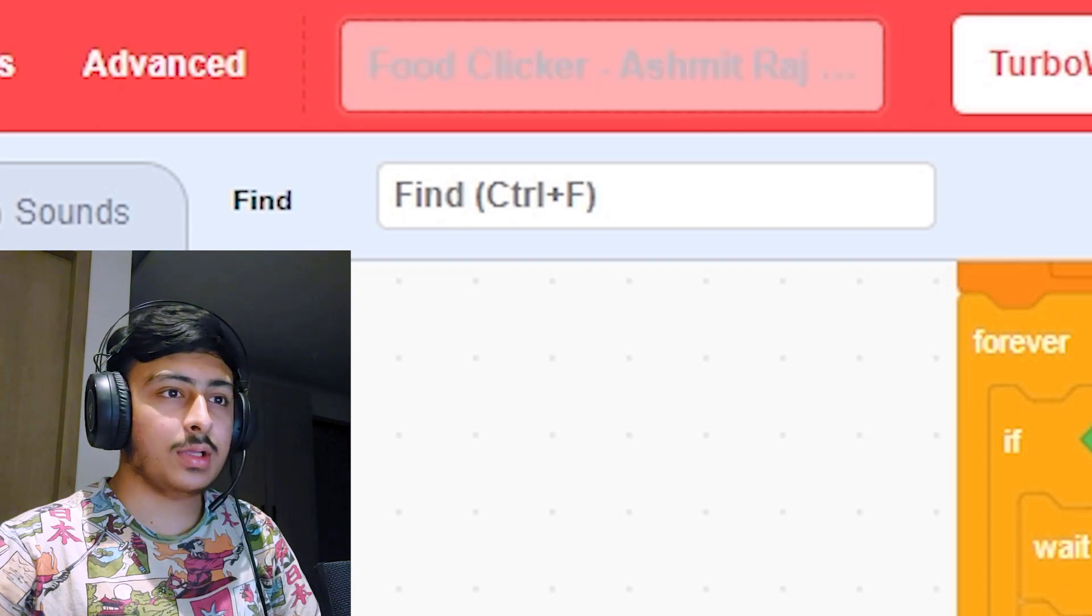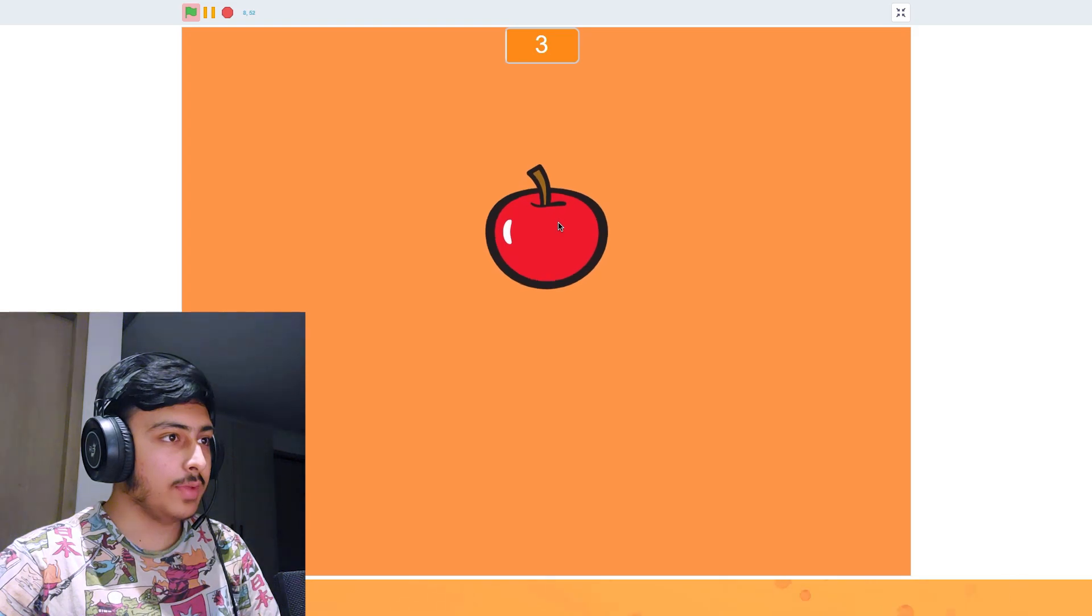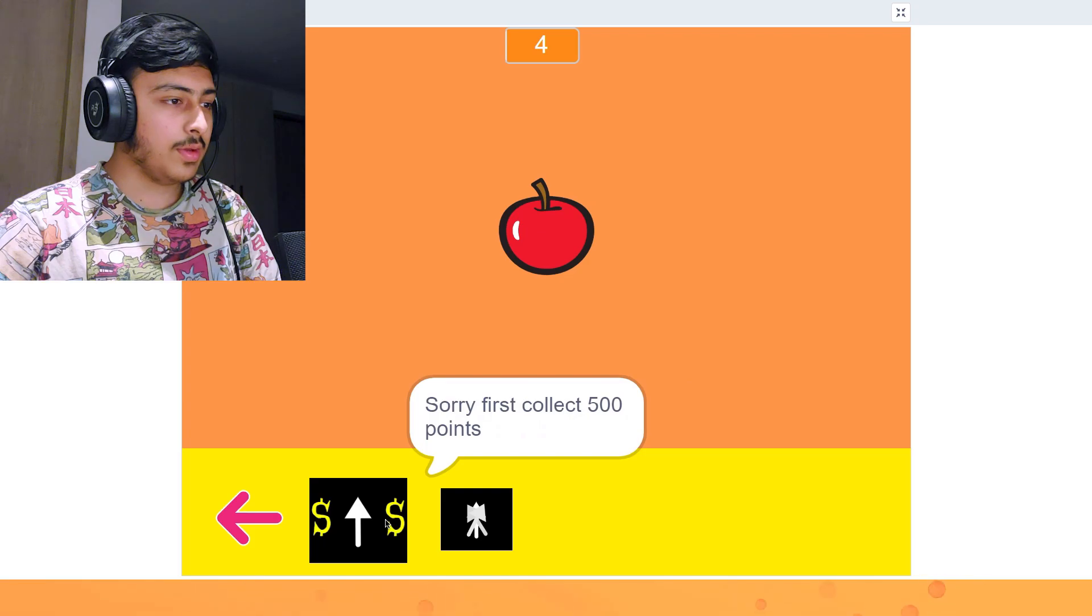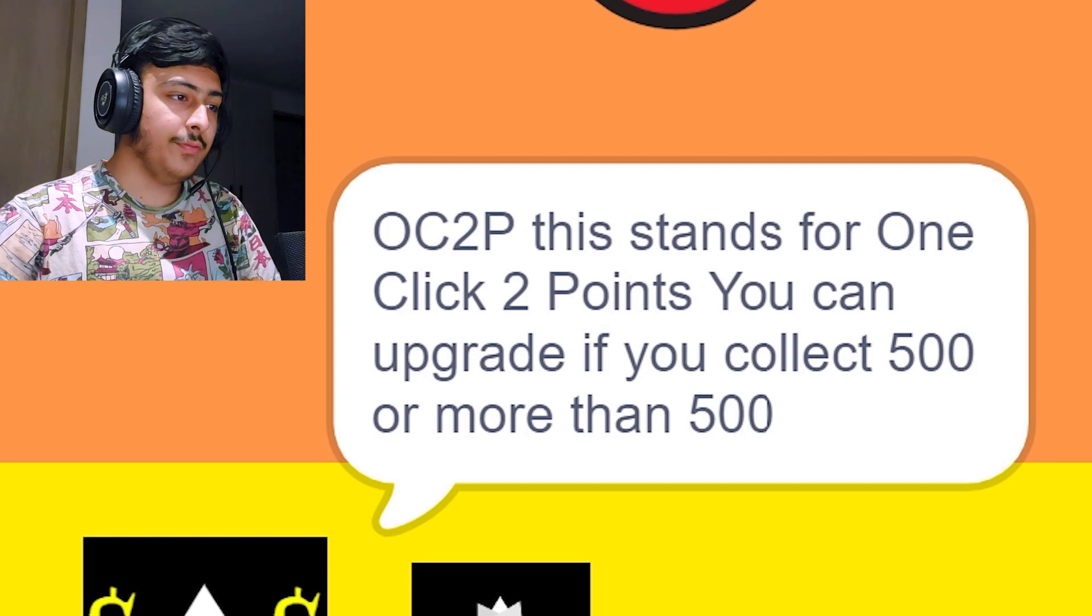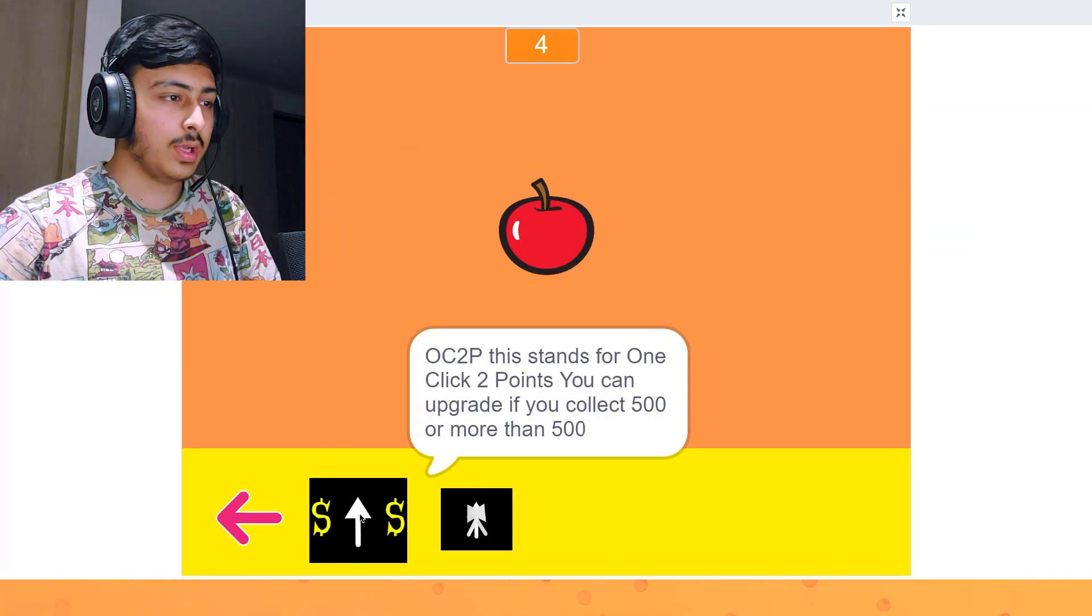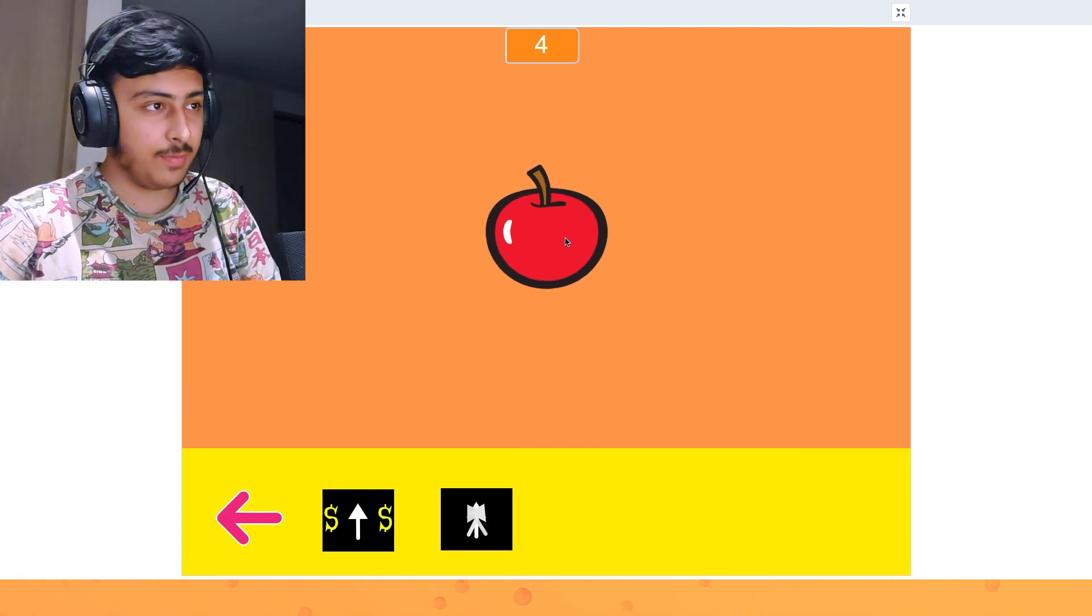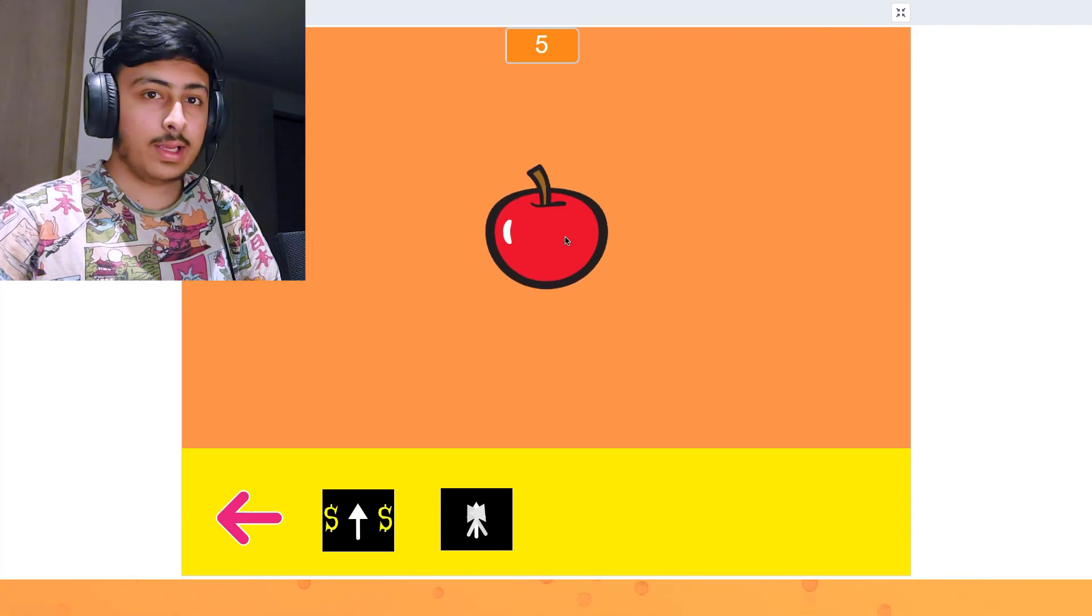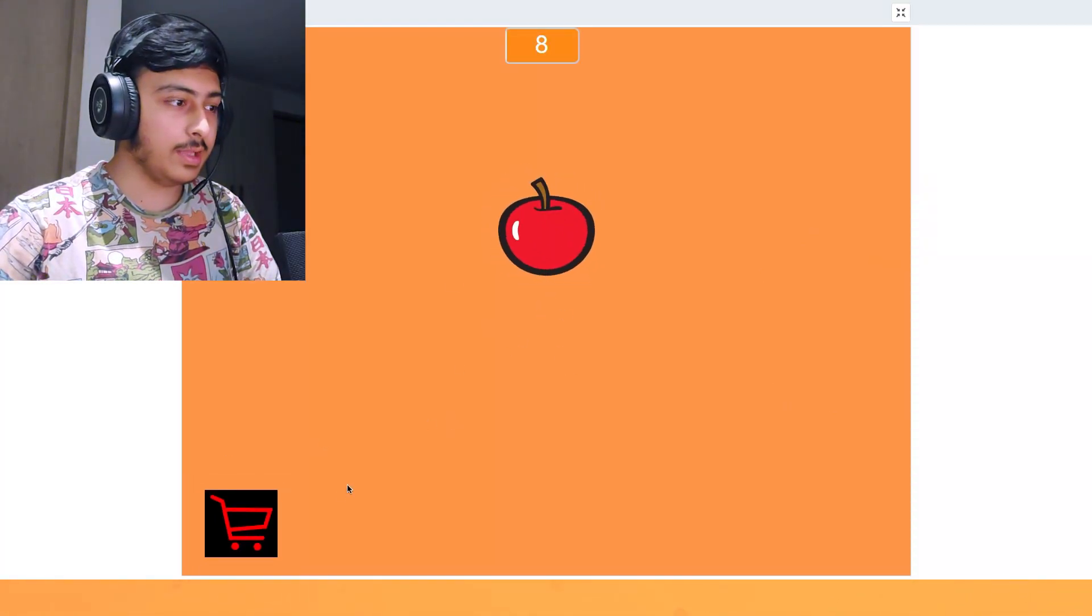Okay, so food click by Bashmit Raj. Let's see this. Okay, we have to click. We have a sound effect and some score. We have shop with two items. Sorry, first collect 500 points. OCP, OC2P stands for one click two points. You can upgrade if you want, collect 500 or more than 500. Okay, click two points and we will require 500 for that. That will take a lot of time because you have put a second delay in this. Like I click much before this, like you can see. But yeah, I like this button and this effect. I like this effect a lot.